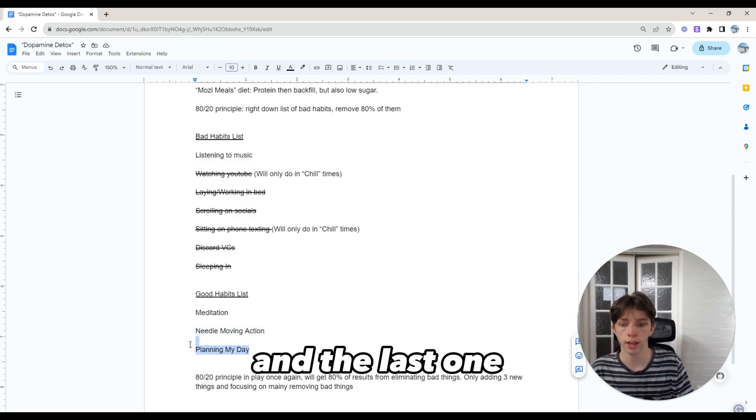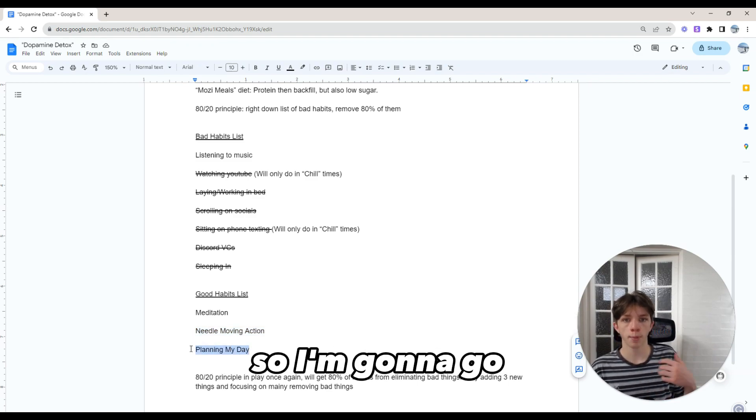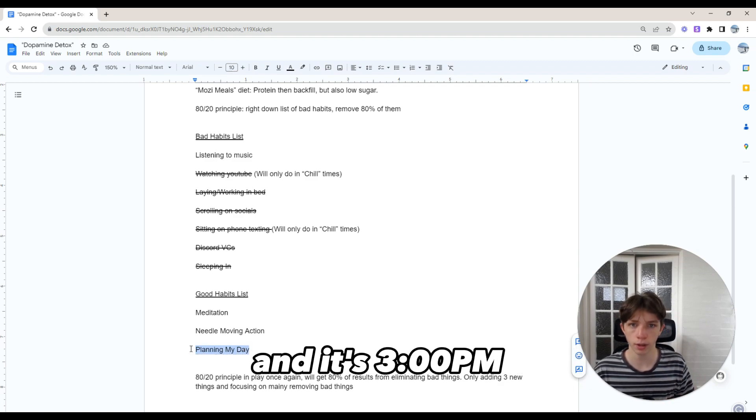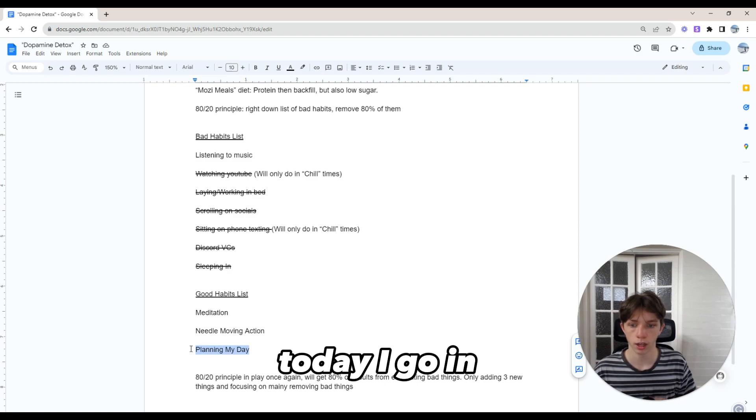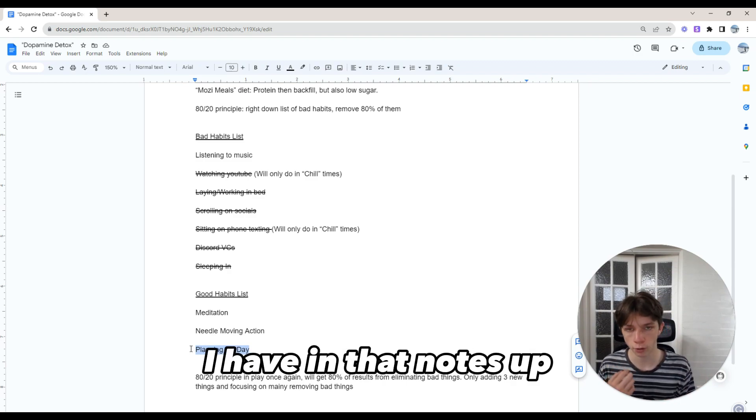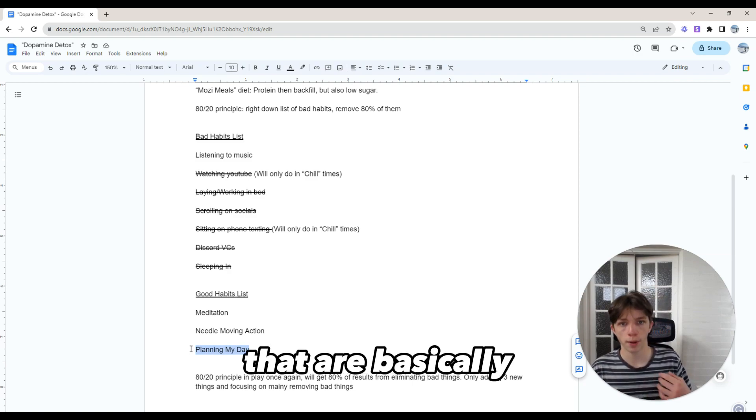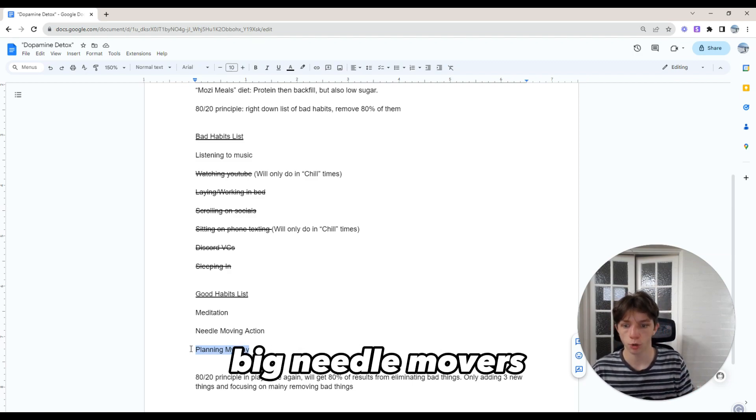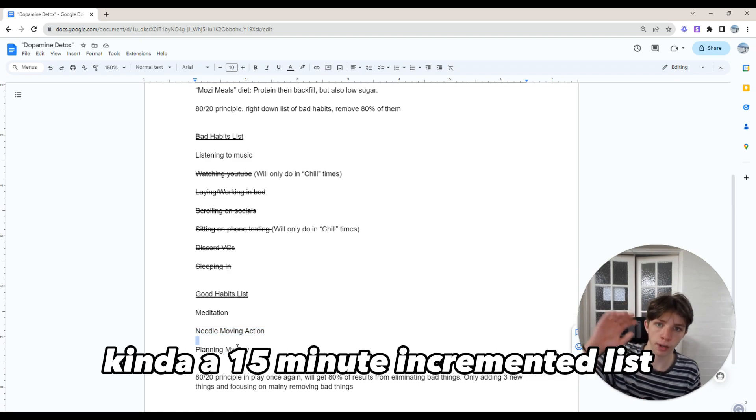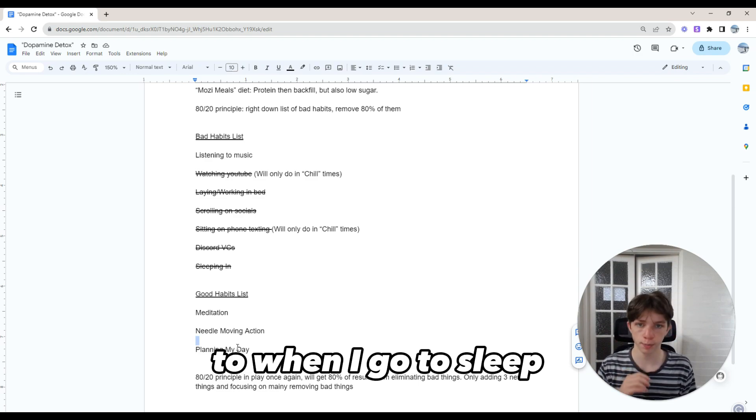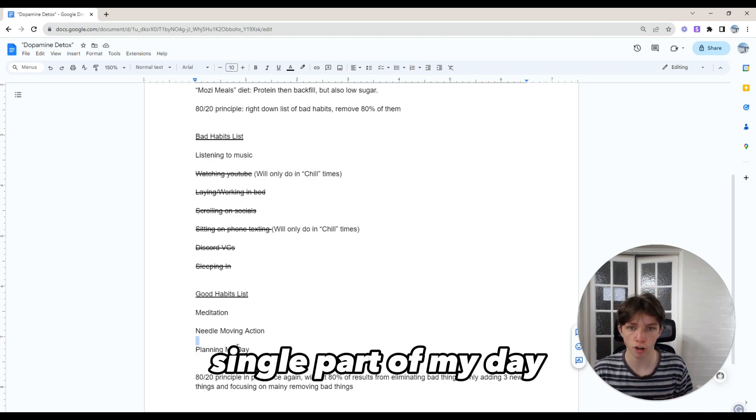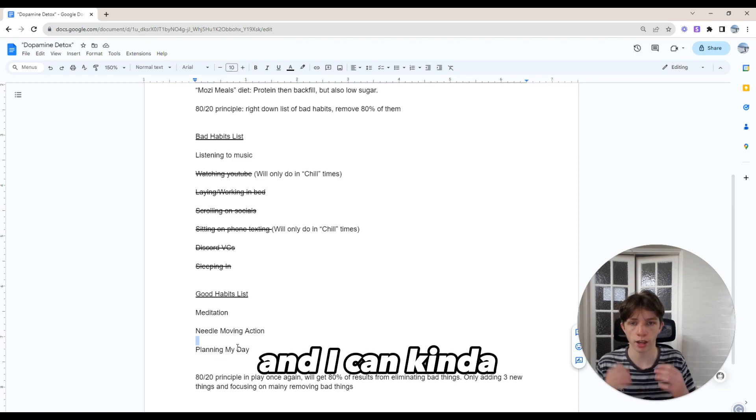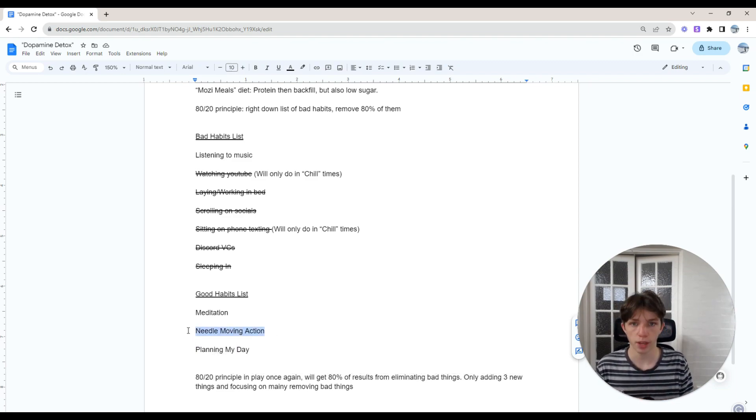The last one is planning my day. I go in my notes app - I did this last night. In that notes app, I have a place to write three things that I want to do that are big needle movers. Then I also have a 15-minute incremented list from when I wake up to when I go to sleep, where I can plan my day and see every single part of my day, giving time slots to that needle moving action.